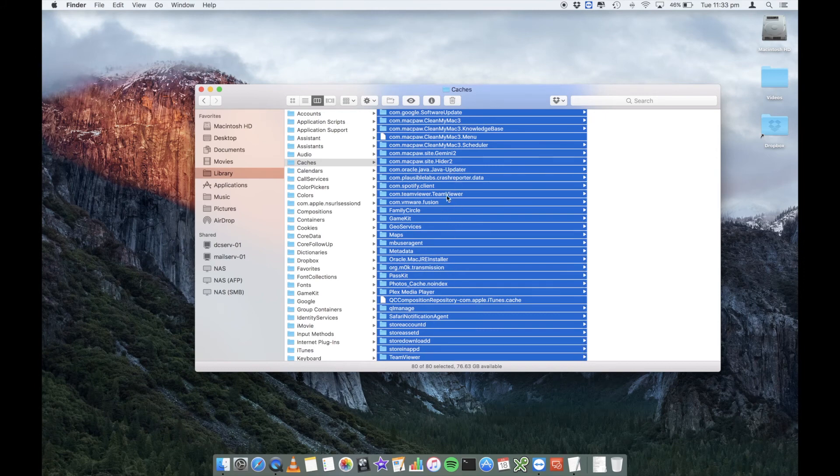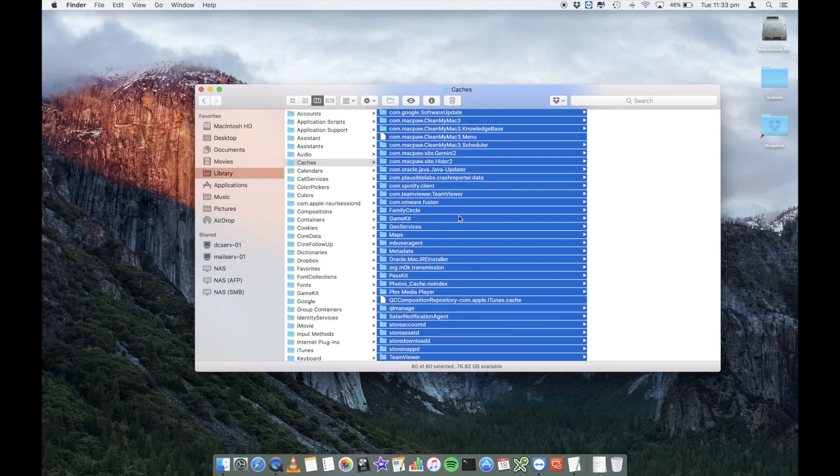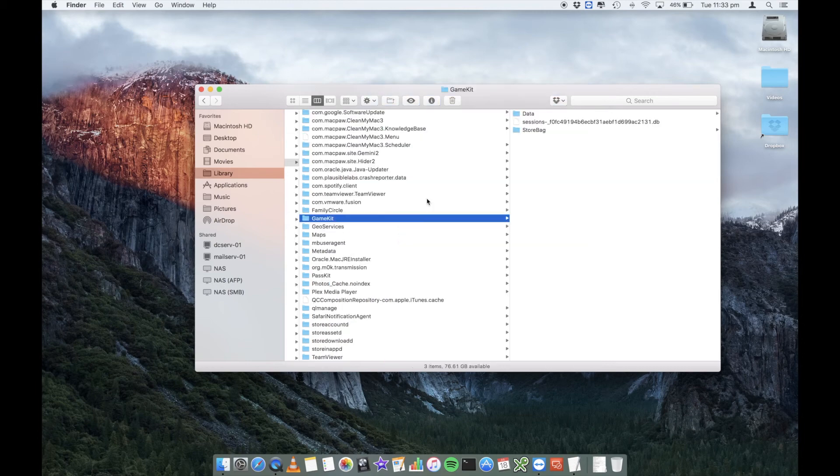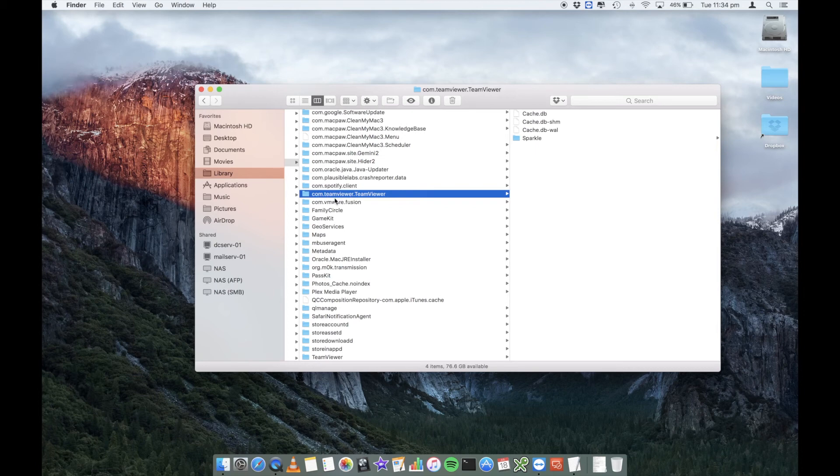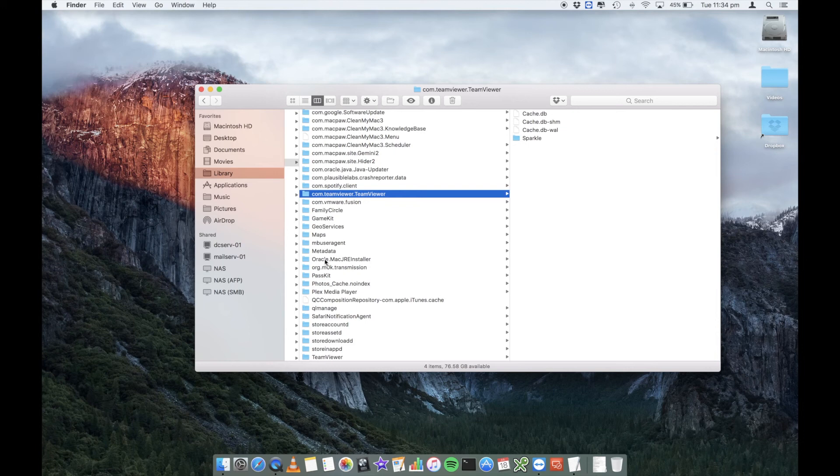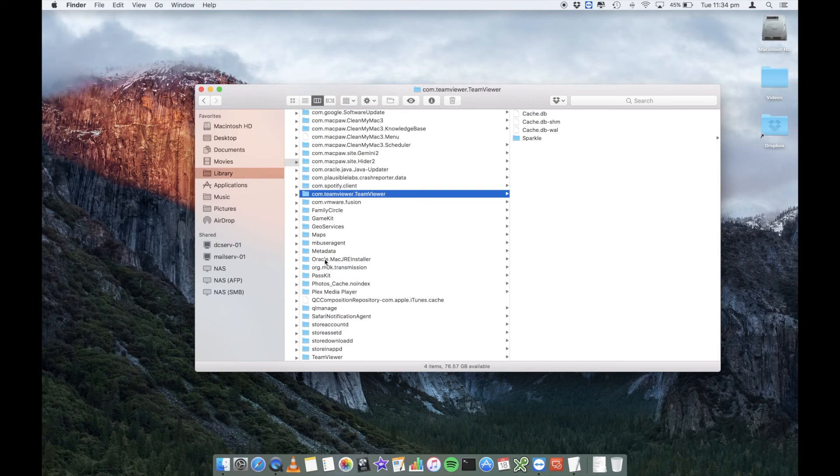So a good example of what may happen here is I've got a program called TeamViewer, which lets me remotely control computers. And I've got some saved settings in here, saved customization. By me deleting this, you're essentially resetting the app to factory default, in a way, so that the next time you open it up, it's going to be fresh. It's going to ask you to customize it again and put in your saved passwords and things of that nature.